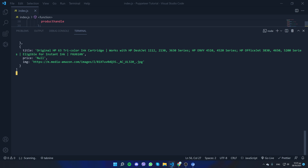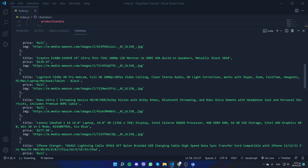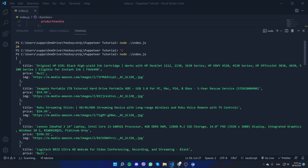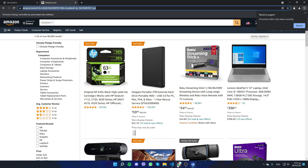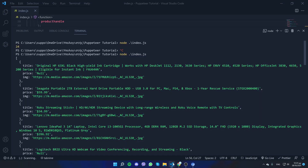Product number one doesn't have a price — correct. The second one has 59.99. Here is the title and here is the image. Let's visit the image URL to verify — and there it is.